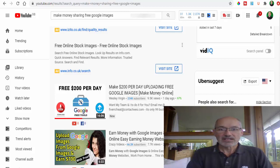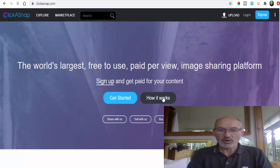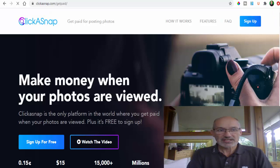We're going to use a site called ClickASnap. It's basically the world's largest free to use paid per view image sharing platform. Let's click on it and find out exactly how this works. As you can see here you can sign up for a free account.